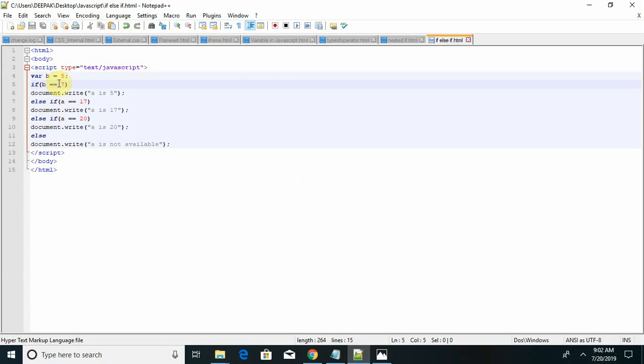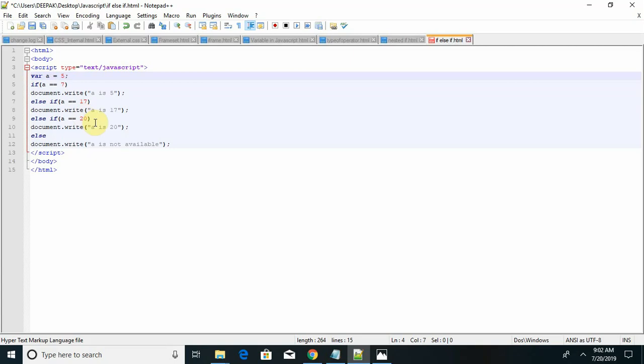So all my statements will get false because of that it is not showing any output. Otherwise, if a equal to 17, that will give me a single output.